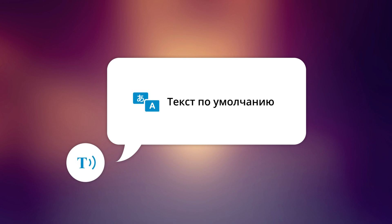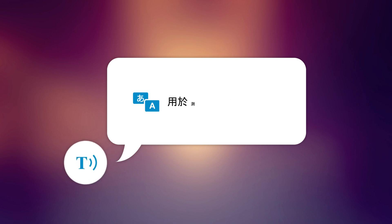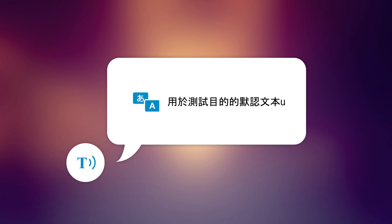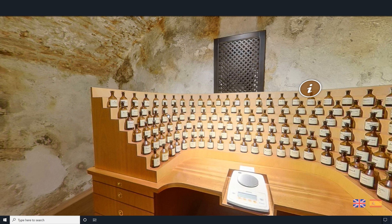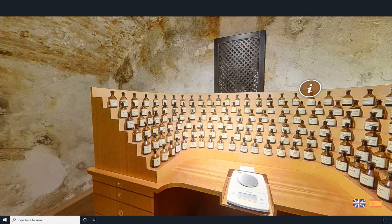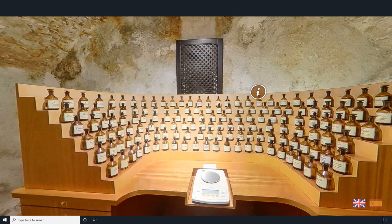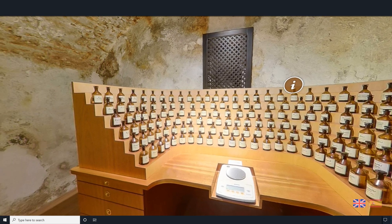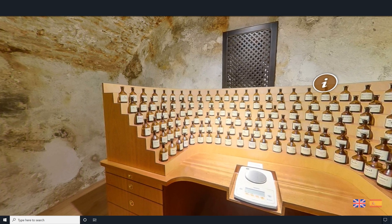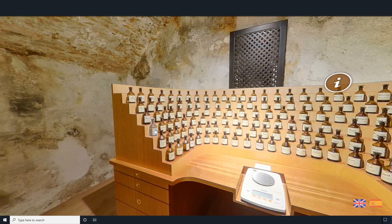Hi everyone and welcome to our tutorial on the text-to-speech feature. The text-to-speech feature converts any written text inside your virtual tour into spoken words — it reads digital text aloud.